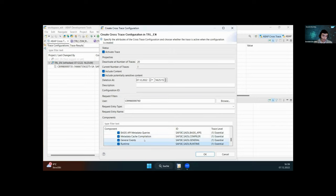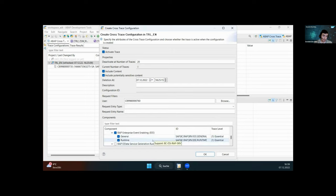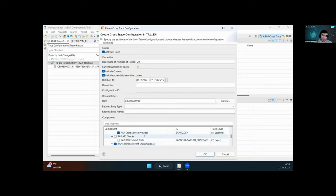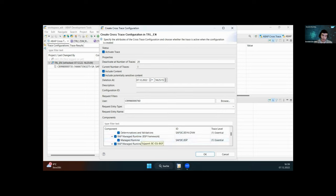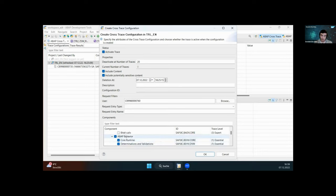To summarize the recommended configuration: always enable the SARA framework. Enable eventing if you want to check for events. If you have draft in your BO, mark the DSP. If you have a managed BO, mark both managed runtimes. The behavior runtime should also always be enabled because that's the point where your implementation is called. With that, create the trace configuration.